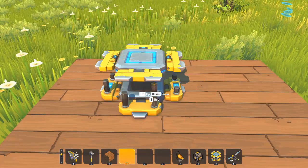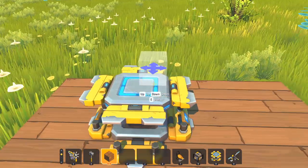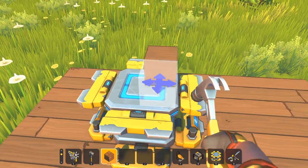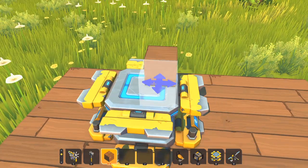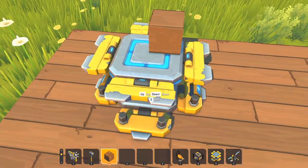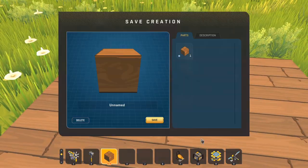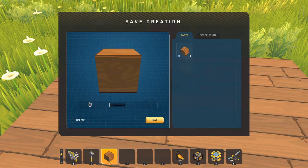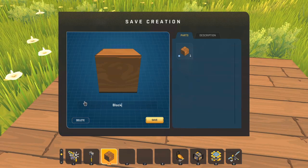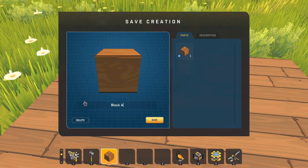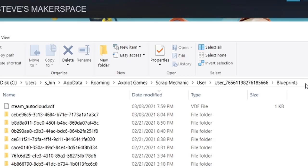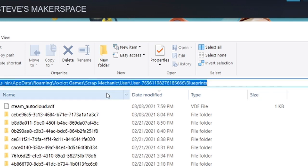First we're going to start with making a small block into a really big block. So we'll just start with one block and we're going to save it and we'll call it block A. Now we're going to go into our blueprints folder. This is the location. I'm going to leave this in the description of the video so you can go look for that.